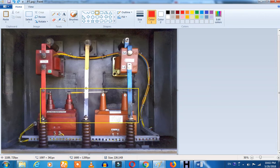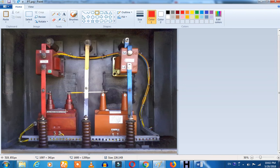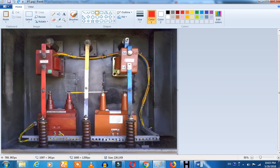This is a 2 PT configuration. You can use it in 2 PT or 3 PT. Now let's see — this is a 3-wire system. You can use it in 3 PT.